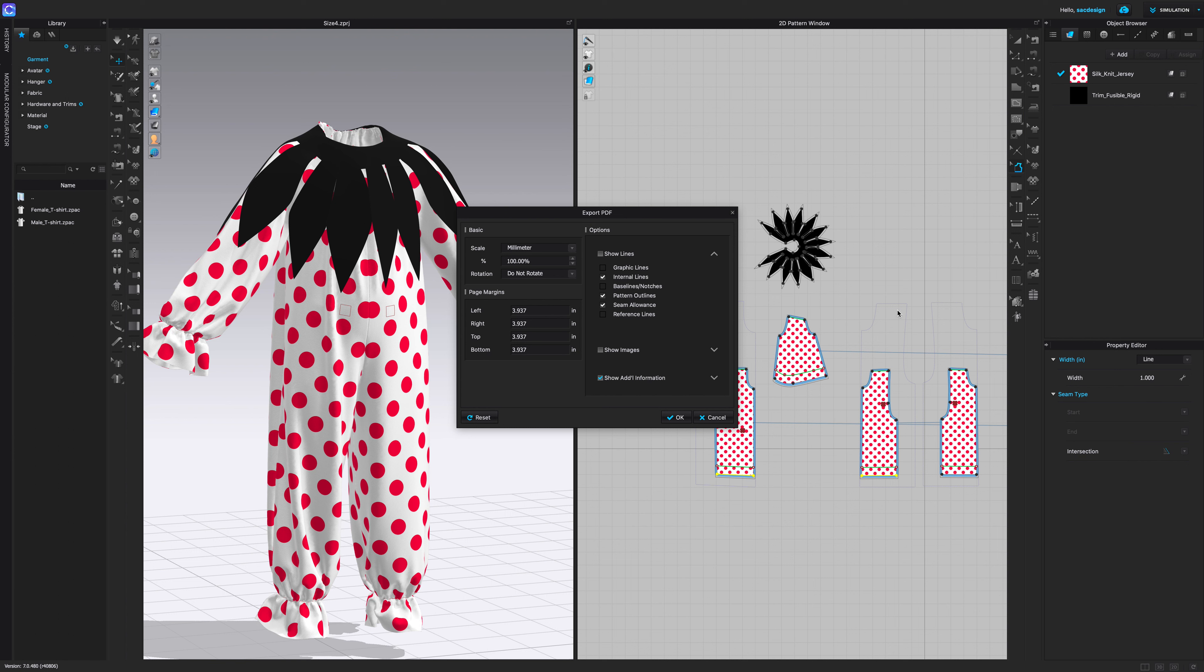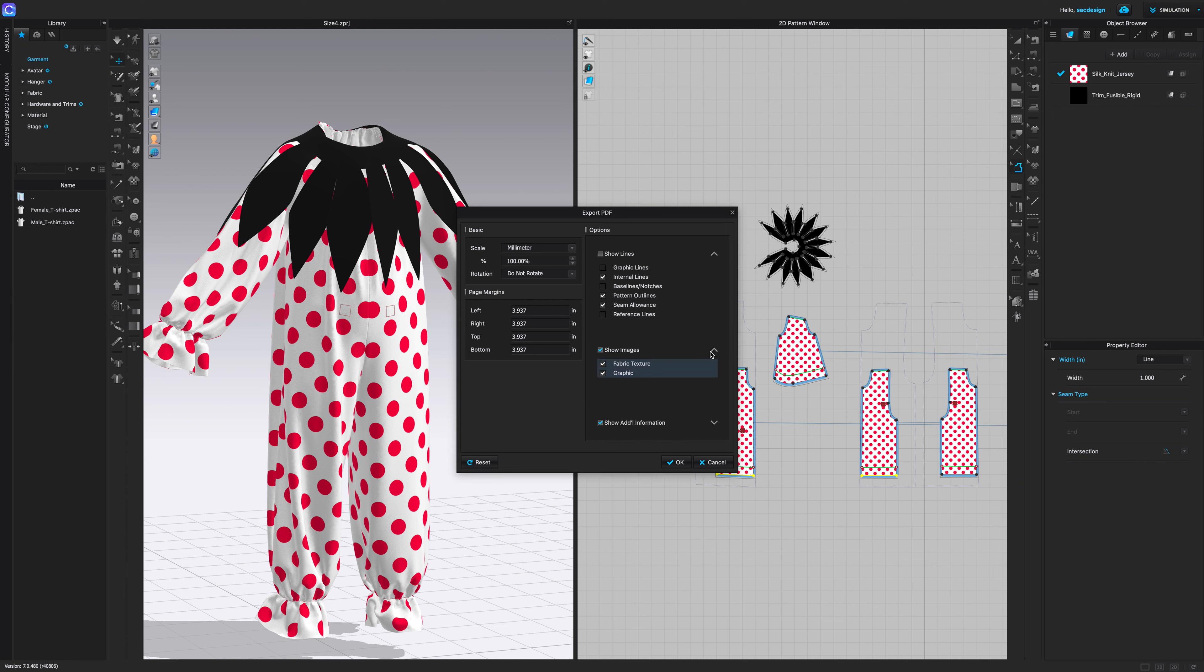Reference lines, I actually do have that in this pattern. That's this kind of gray thing, that's because I resized it. So I don't want to see the old size, so I'm just going to uncheck reference lines. Under show images, fabric texture, I don't really need to see this polka dot print at all. It's fine if they just print out white pattern pieces.